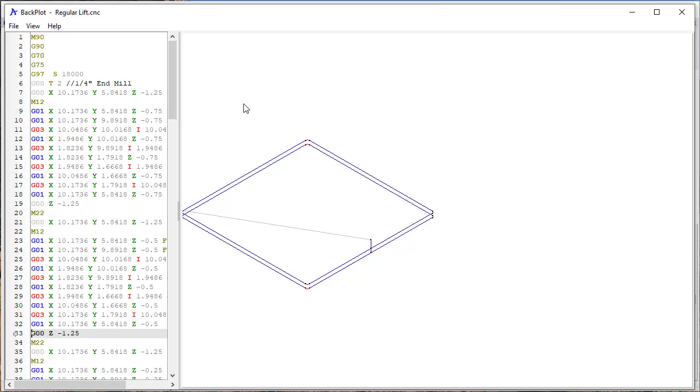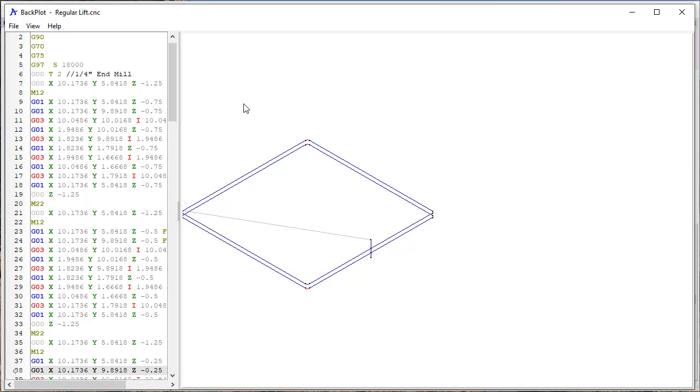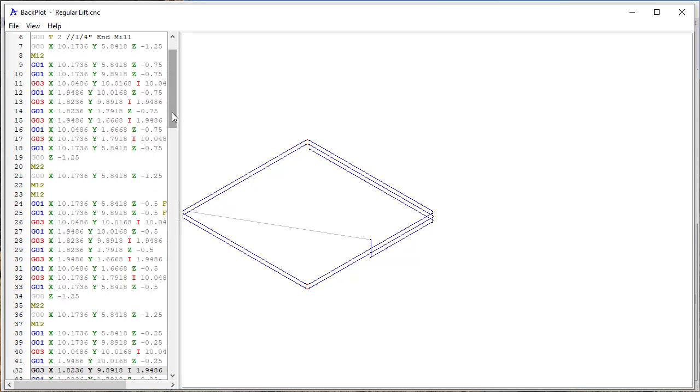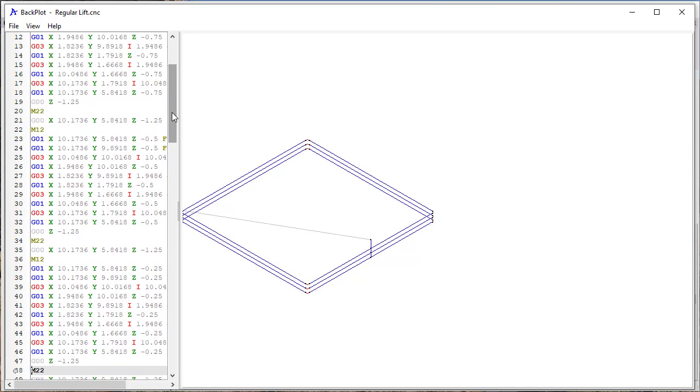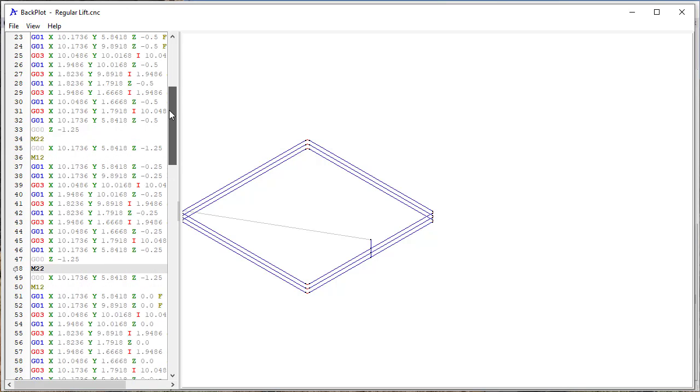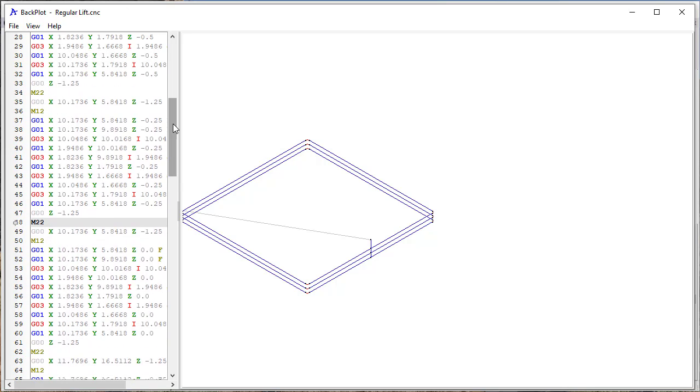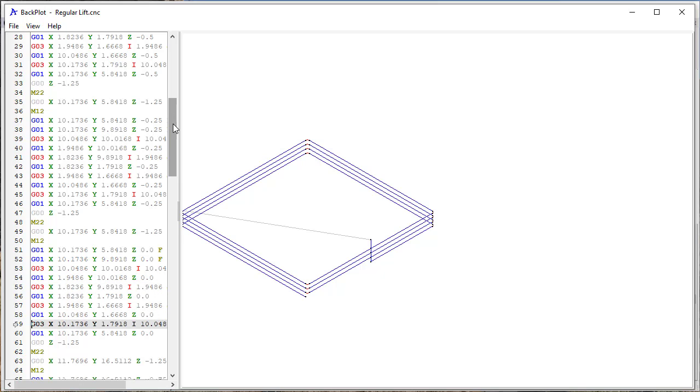Now it lifts up to minus 1.25, and then drops down to 0.25, so that's the third pass. And if I step down, does the same thing, and then ultimately it's going to drop down to 0 and make the pass round.